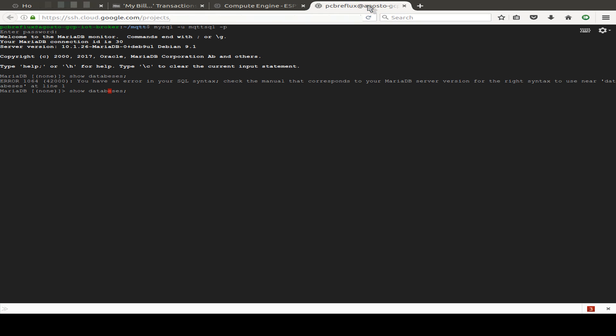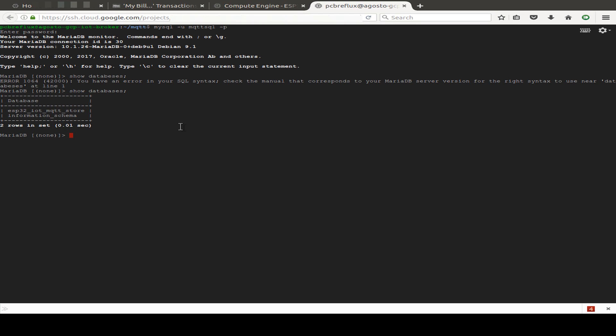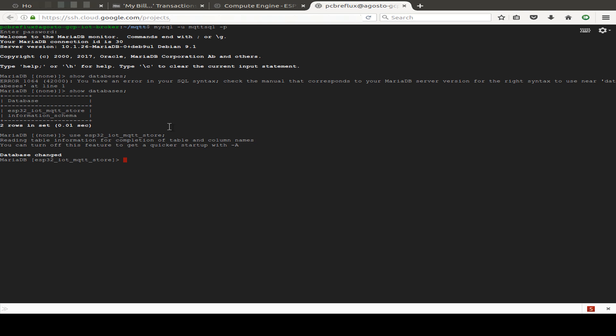If we type this correct. So I've created an ESP32_IOT_MQTT_store. And we can connect to this database just by typing use and the name of the database. And then we can show the tables.